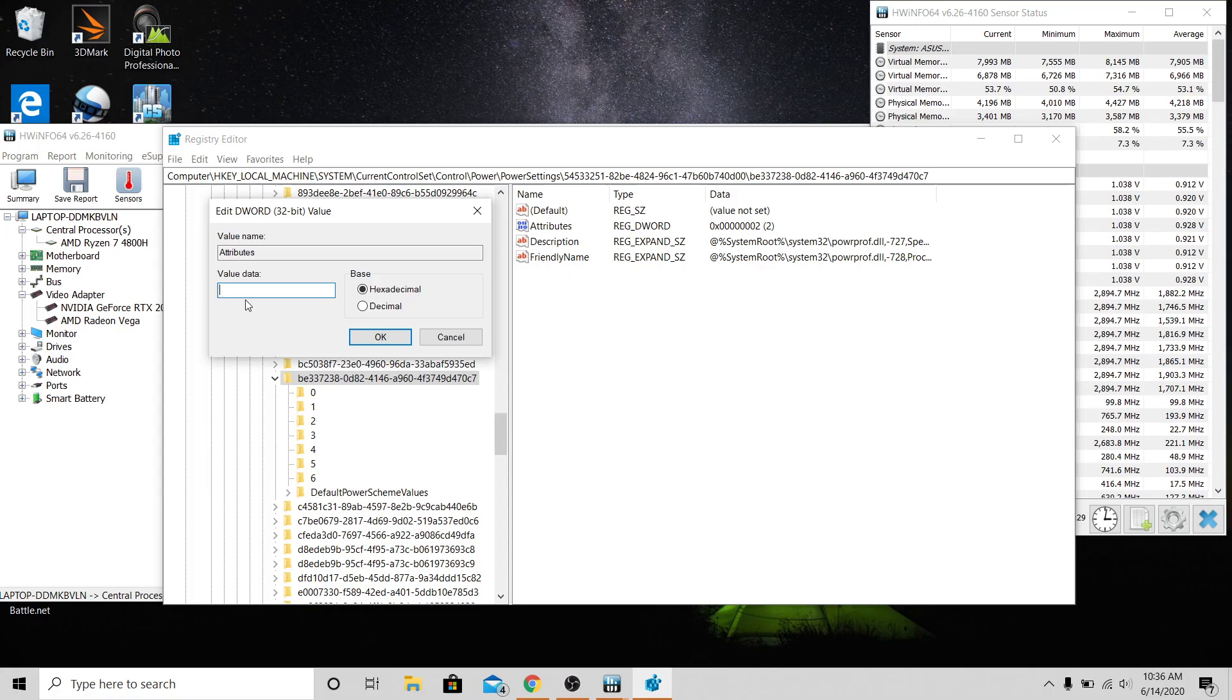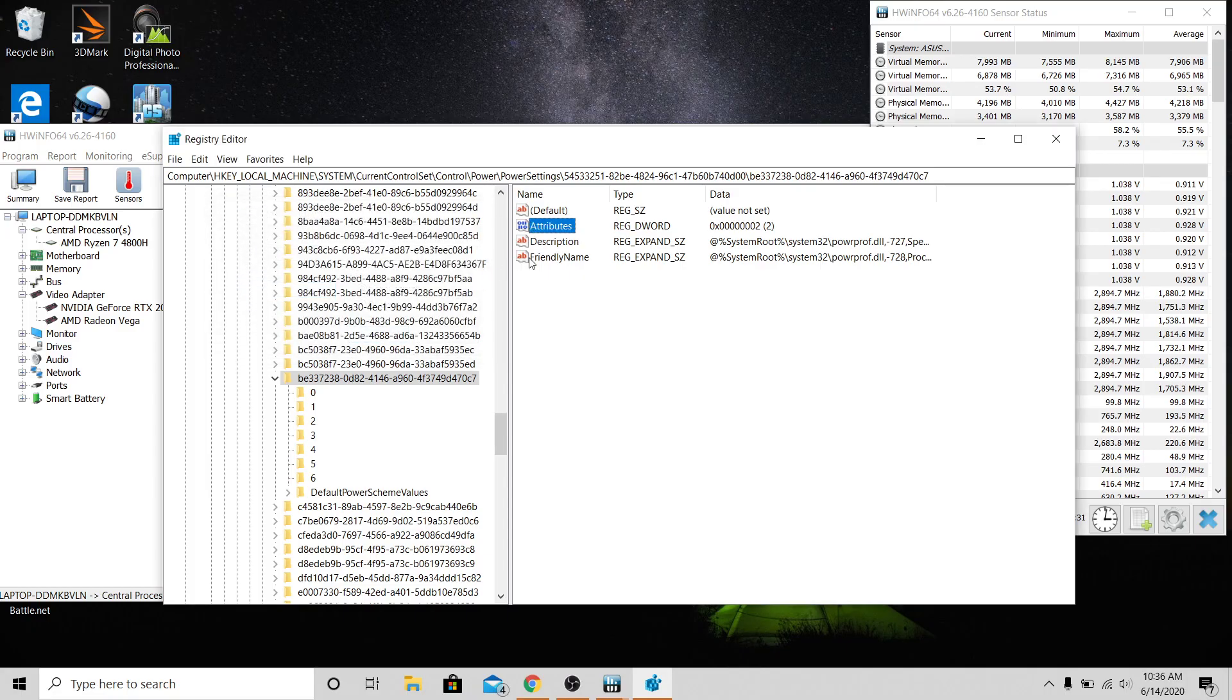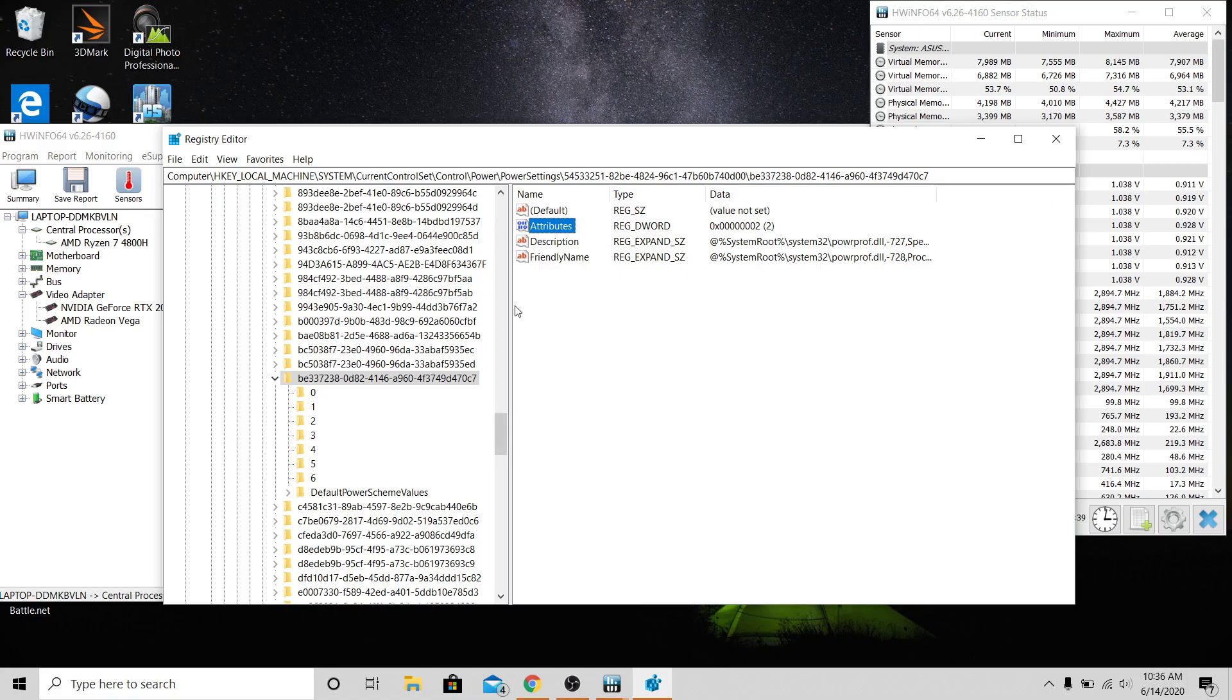You're going to want to change that to a two and click okay. And then this right here is going to read 0x00000002 or whatever. And then after you do that, just leave that open. There's going to be another option now under power.